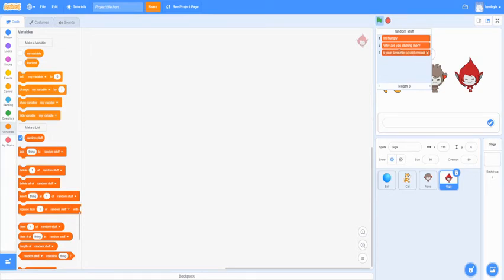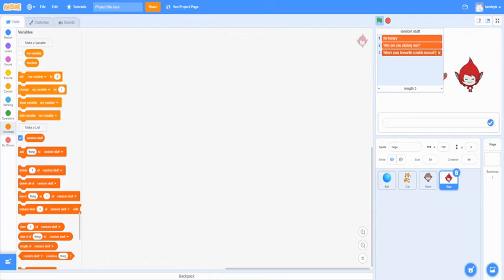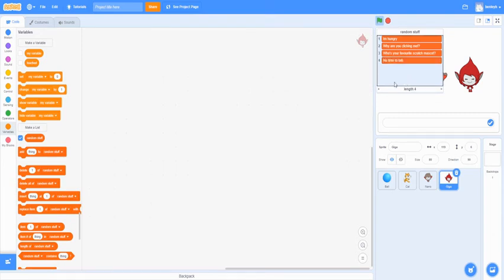Oh, I screwed up the favorite. There we go. We still can't see. You can drag it out a bit more. I messed up mascot as well. And then the last one, we can say no time to talk. Now we got our random list of stuff.